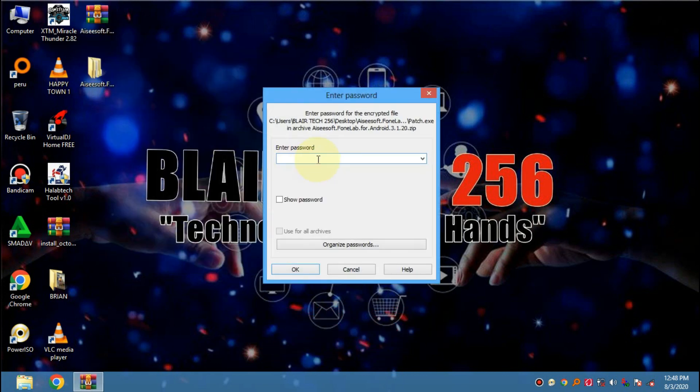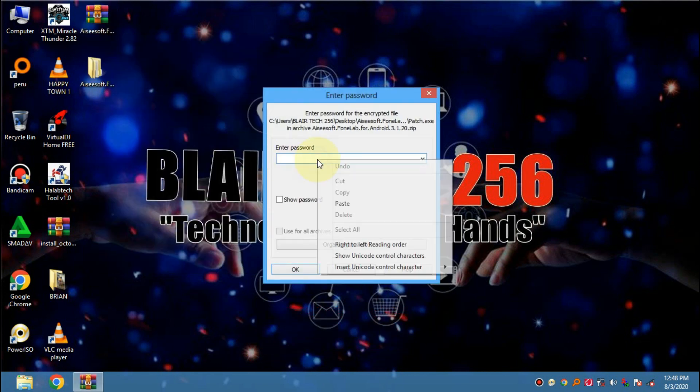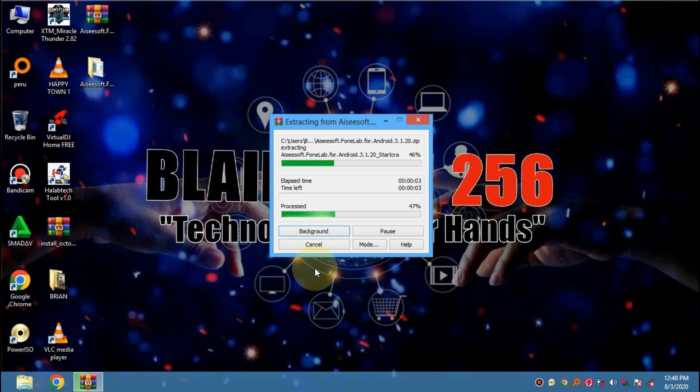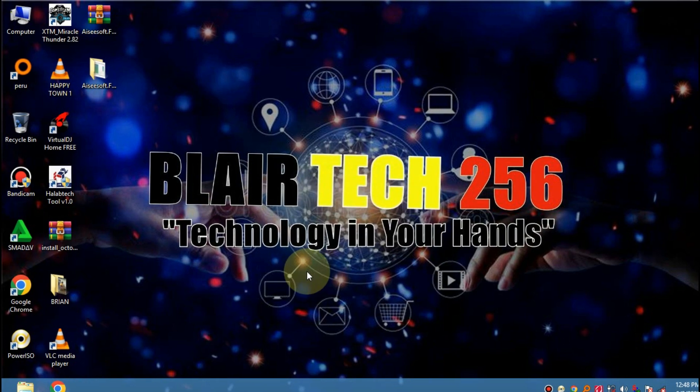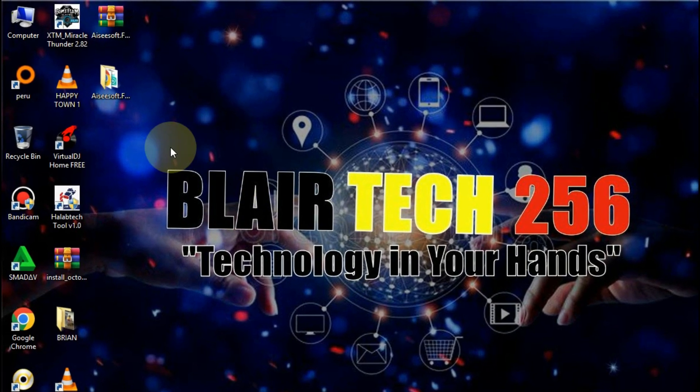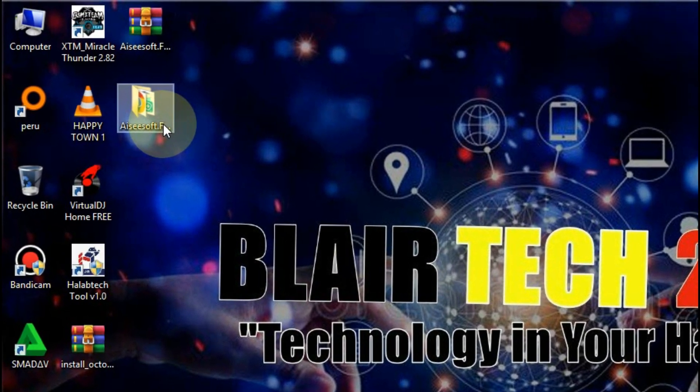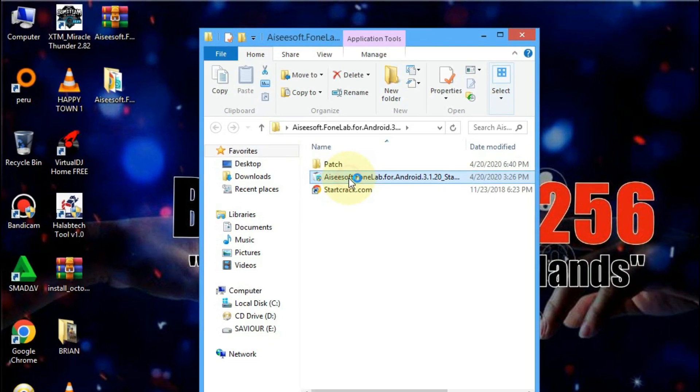The password will be in the description as well and in the video. So after extracting it, go ahead and open that folder and install the PhoneLab software.